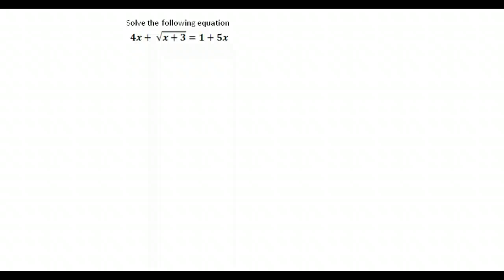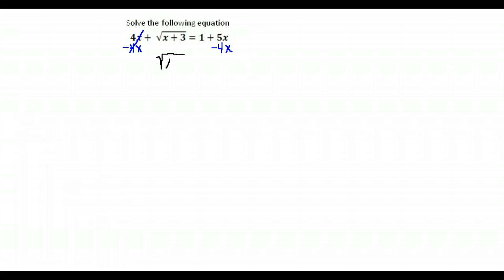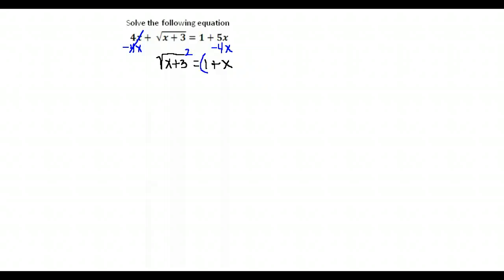We have one more example. Looking at this, I notice I have a radical. What's the first step in a radical equation? It is to isolate the radical. So I move anything that's not under the radical to the opposite side, and I get the square root of x plus 3 equals 1 plus x. Now, to get rid of the square root, I square both sides.